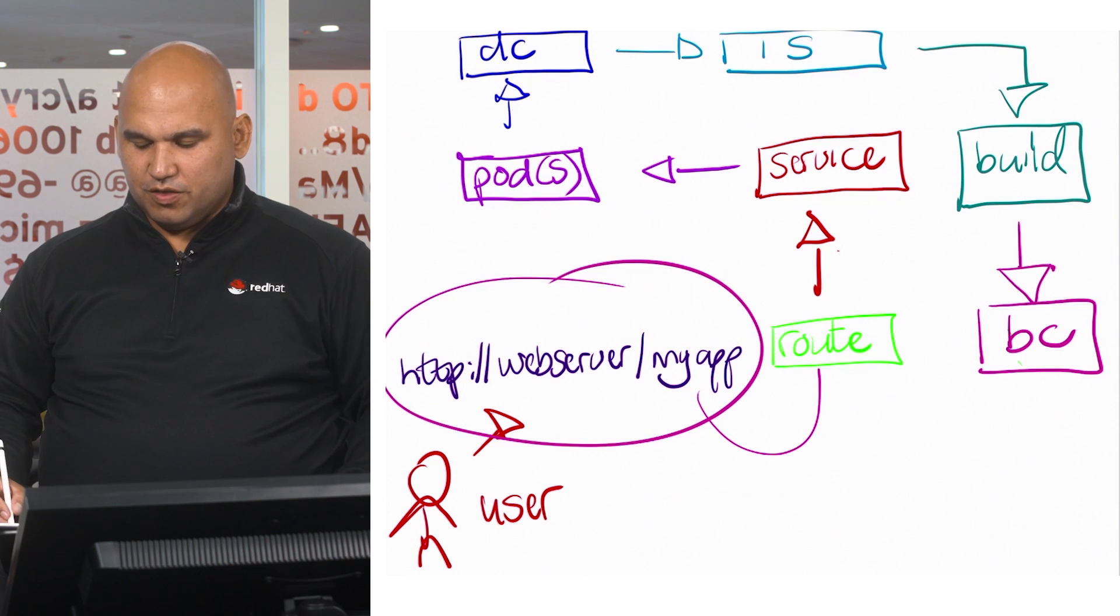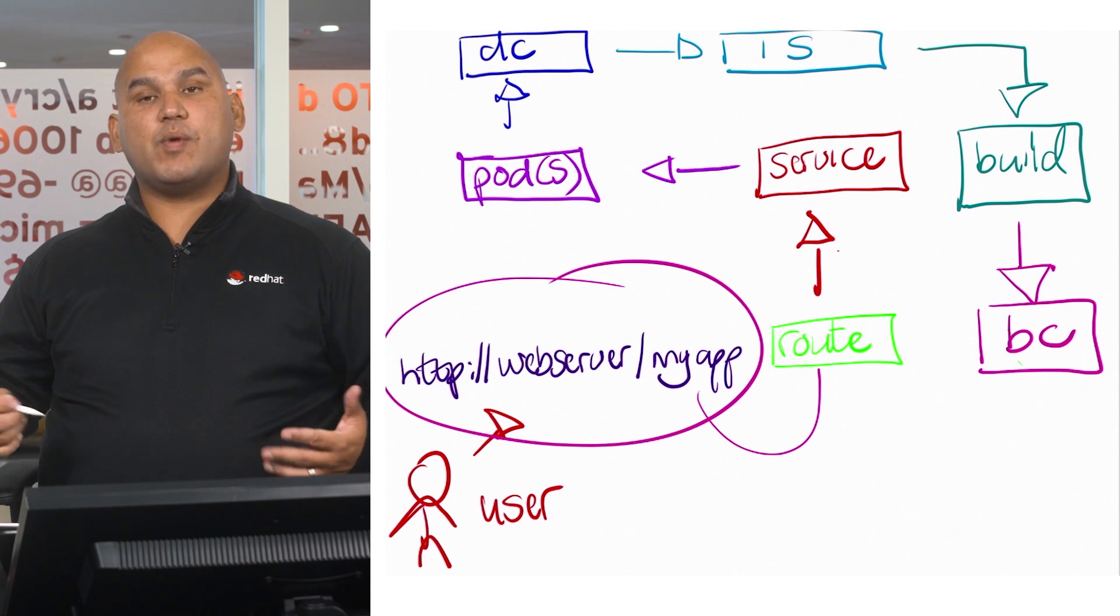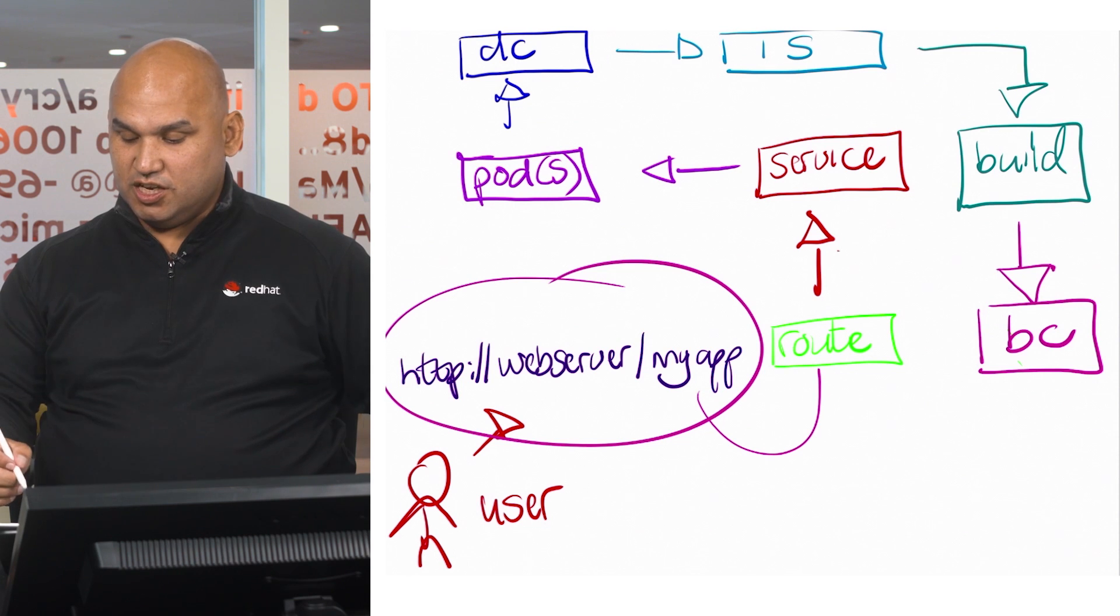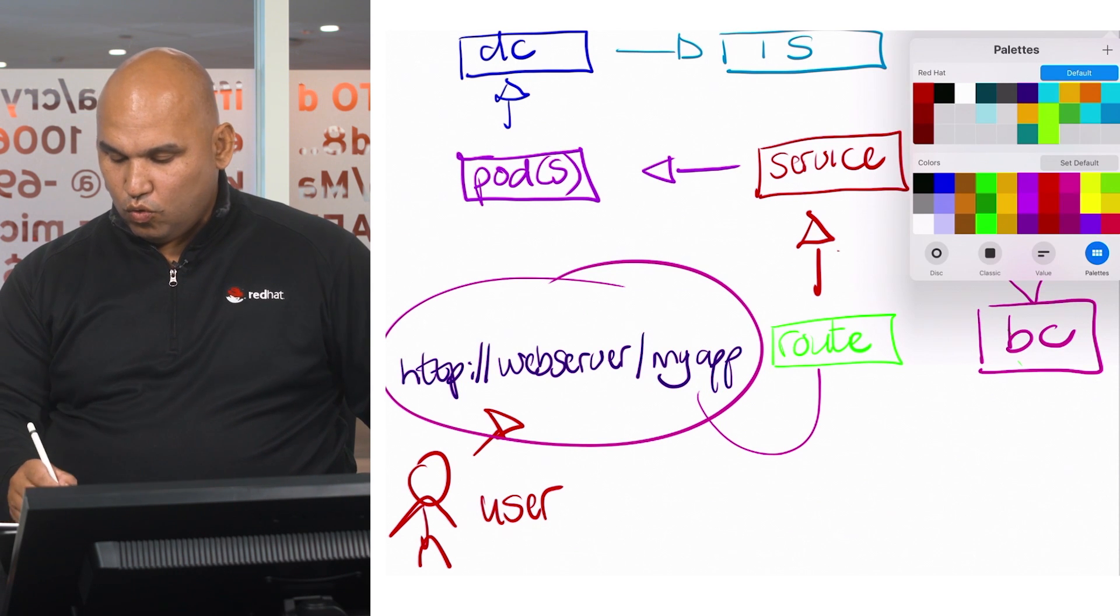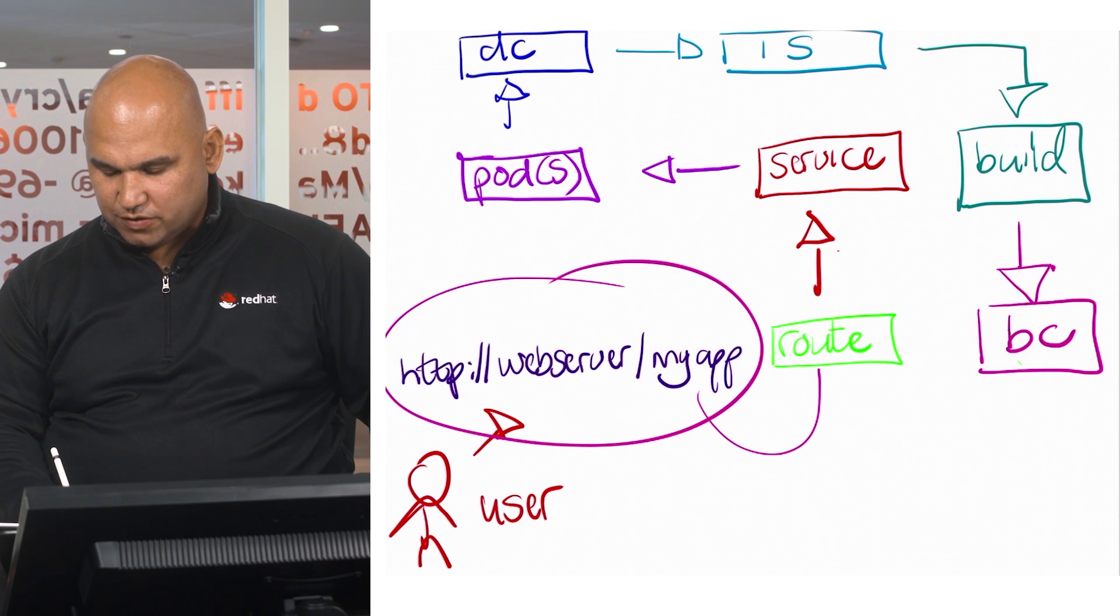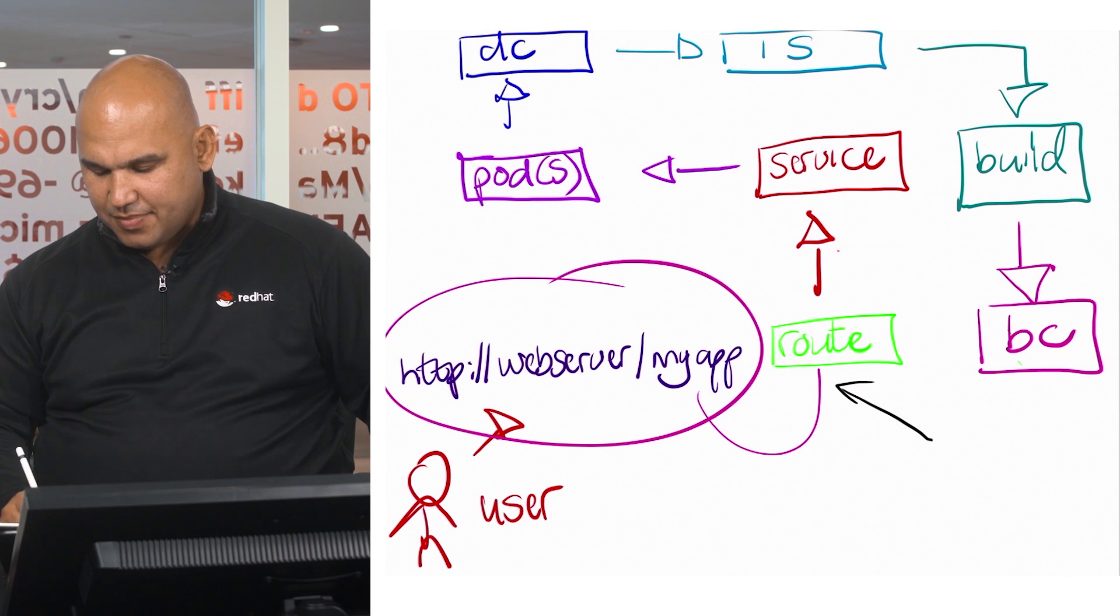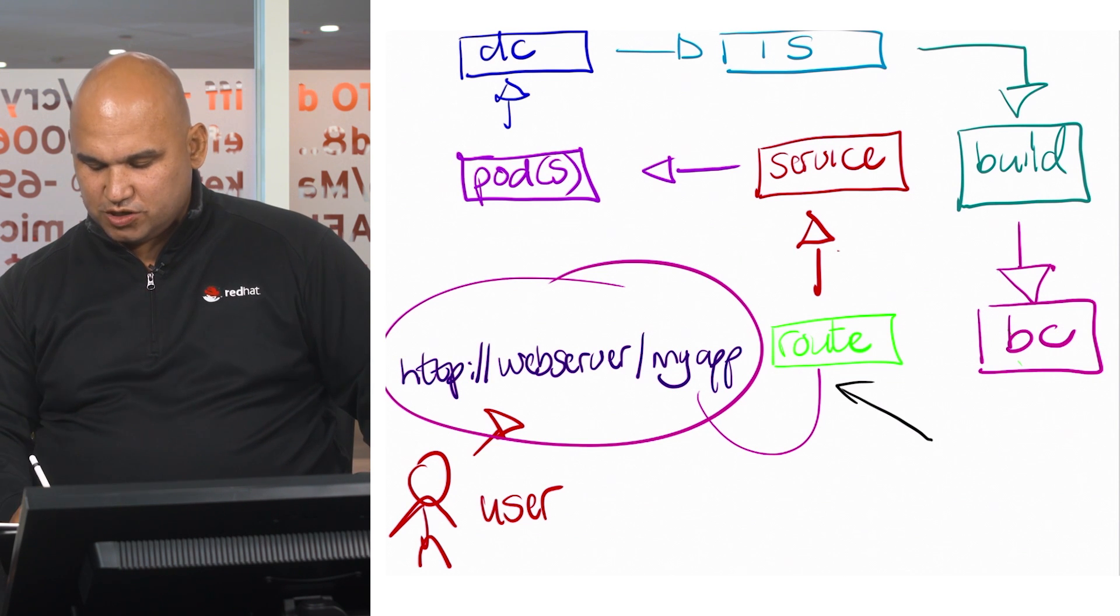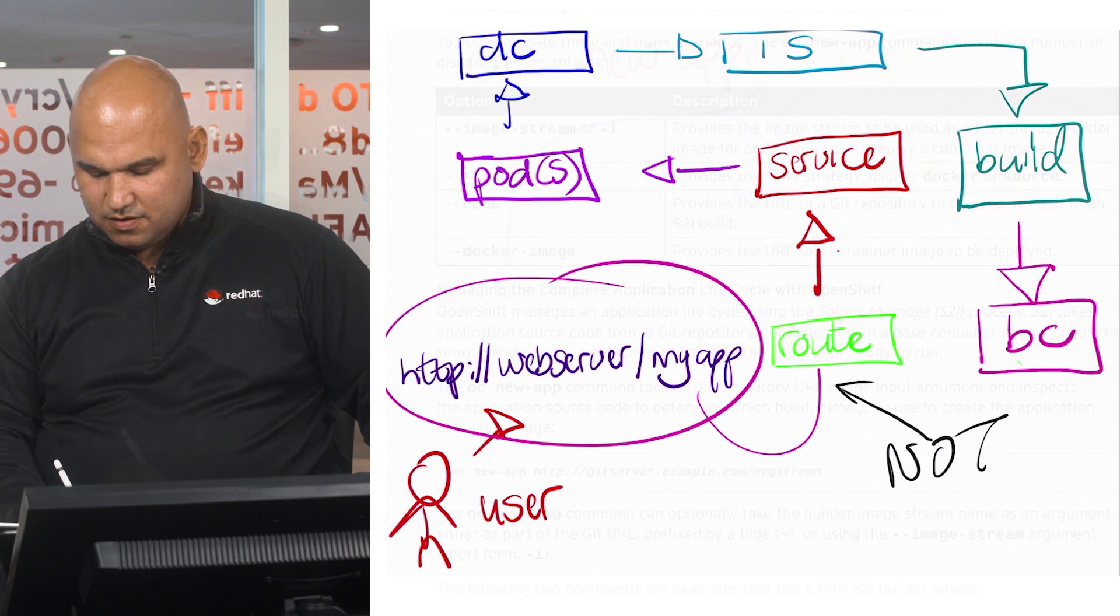Now while this describes the workflow, there are some resources that are not created for you by the OC new app command. And while it is very popular to make use of a route resource, that is not created by OC new app.